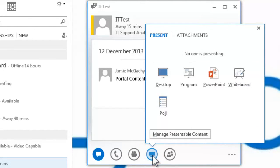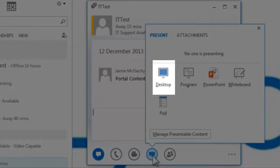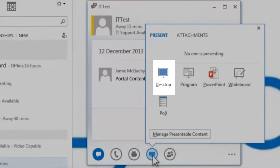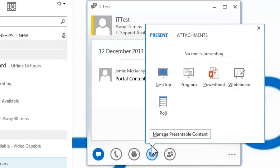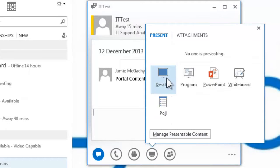To share your desktop, you should select the desktop icon. The other contact will then need to accept your desktop sharing request.